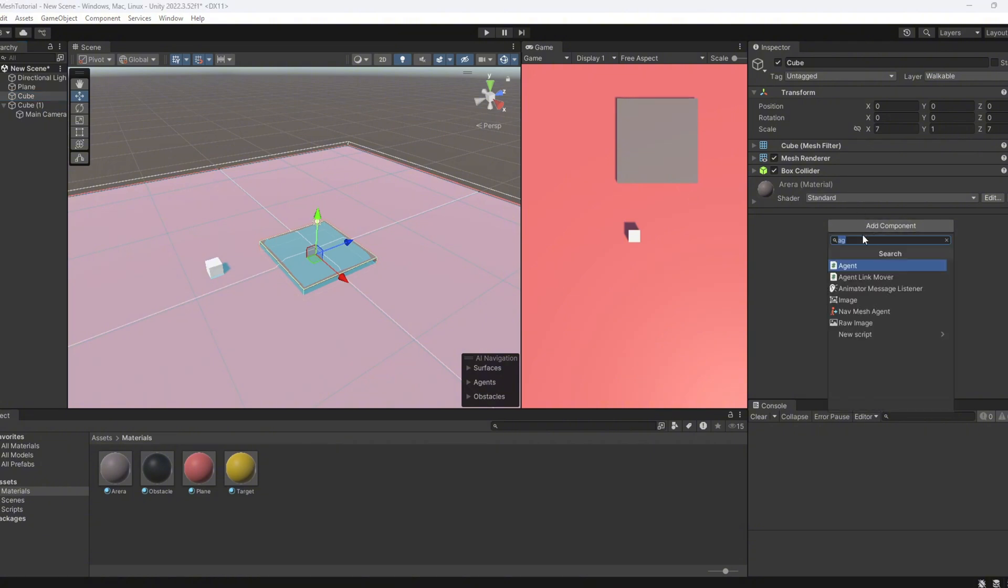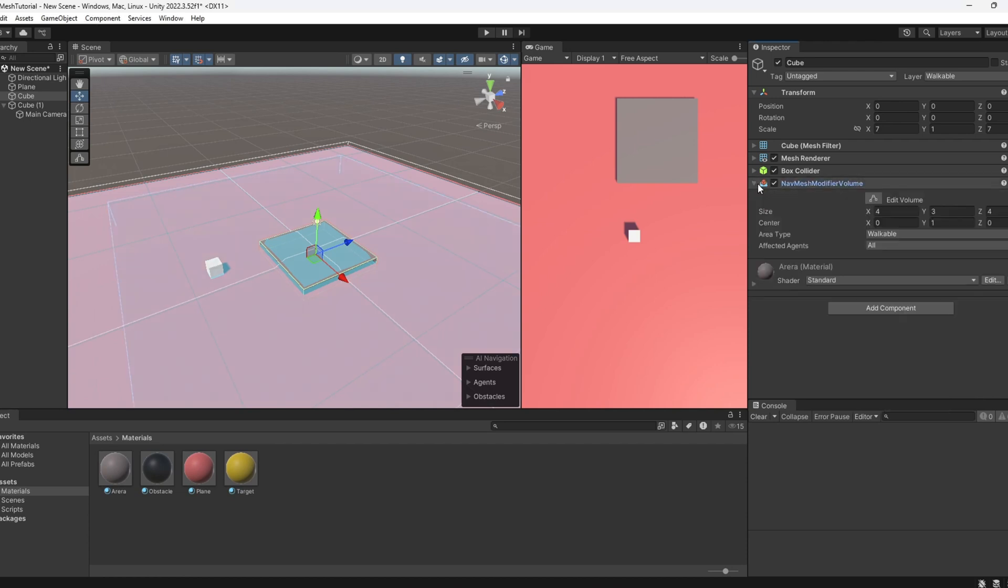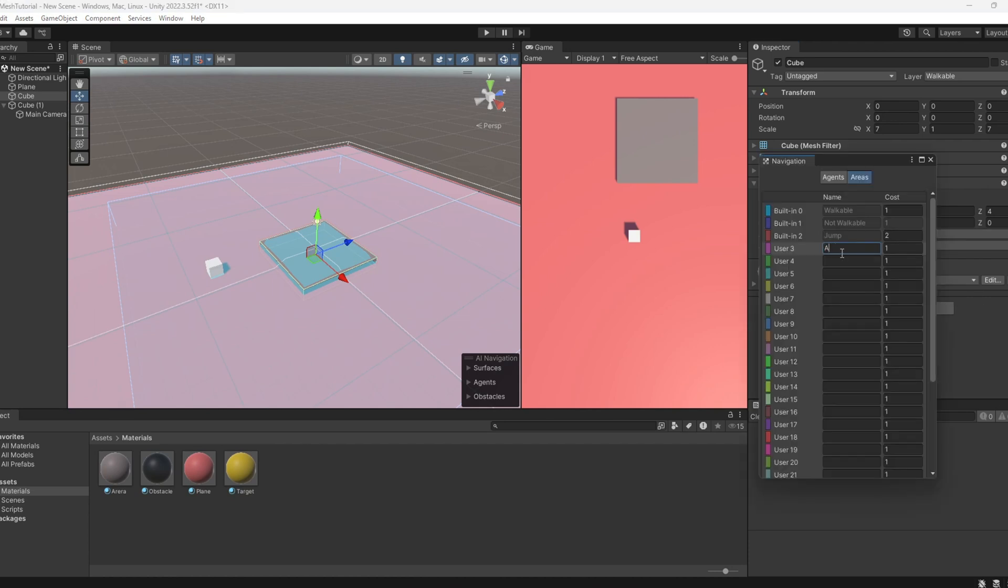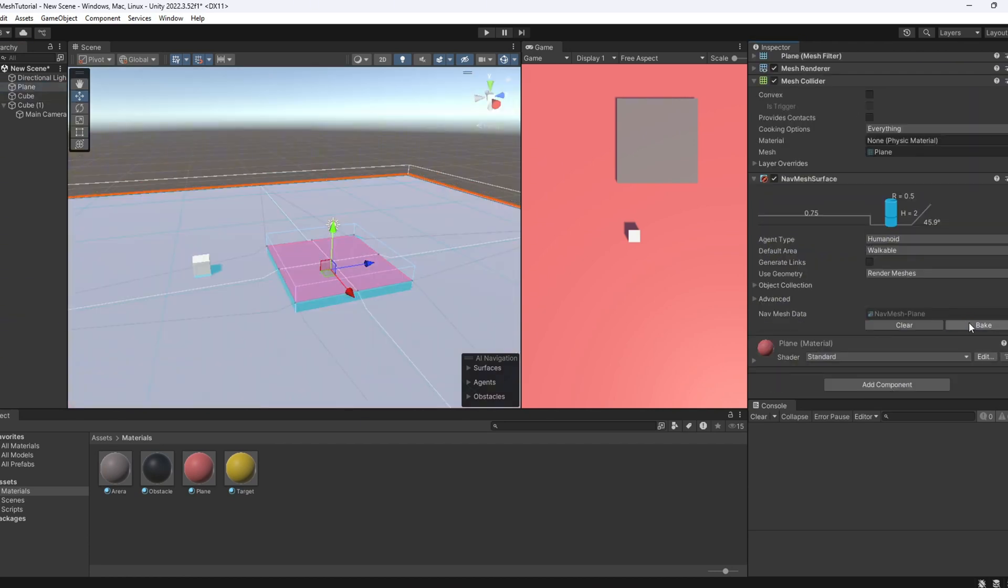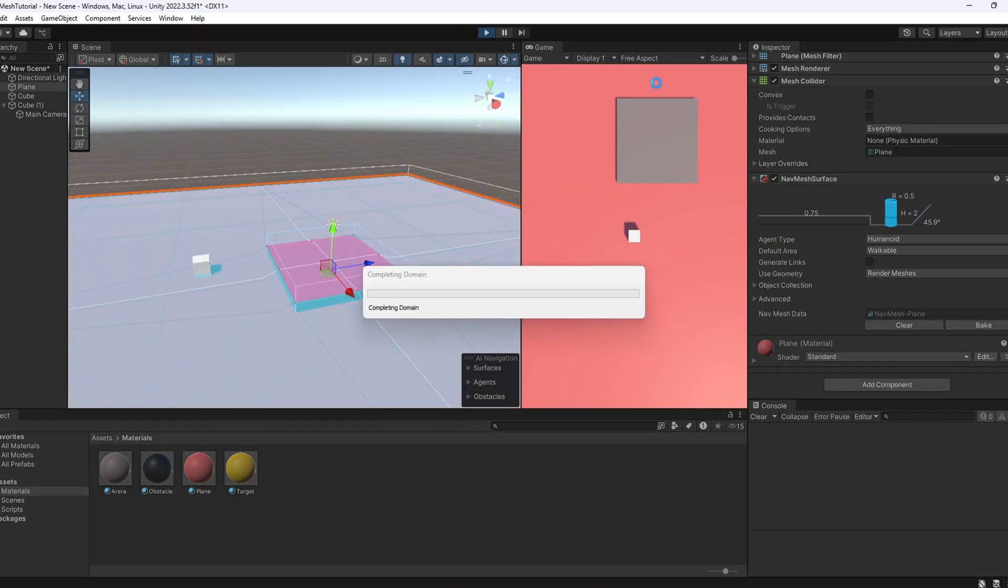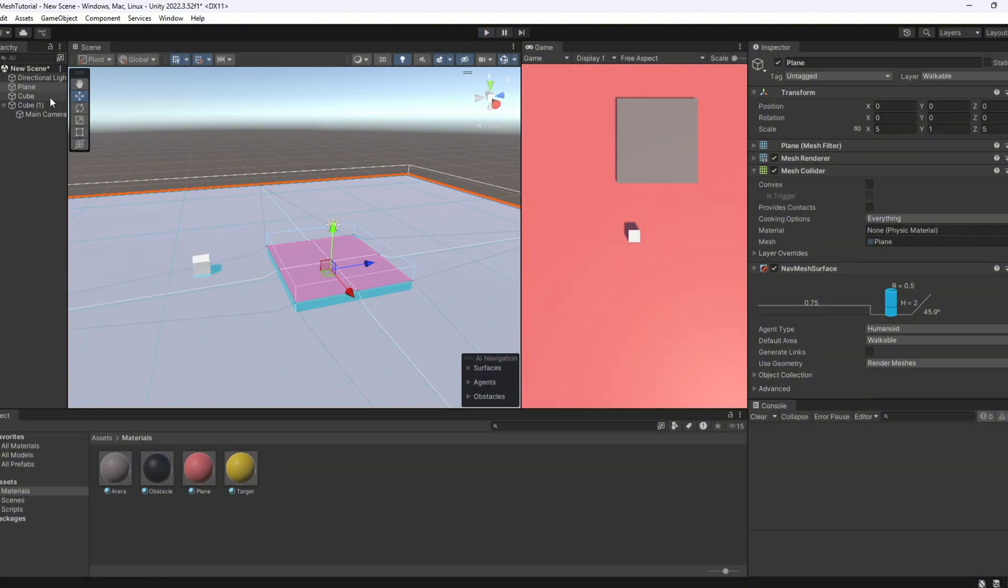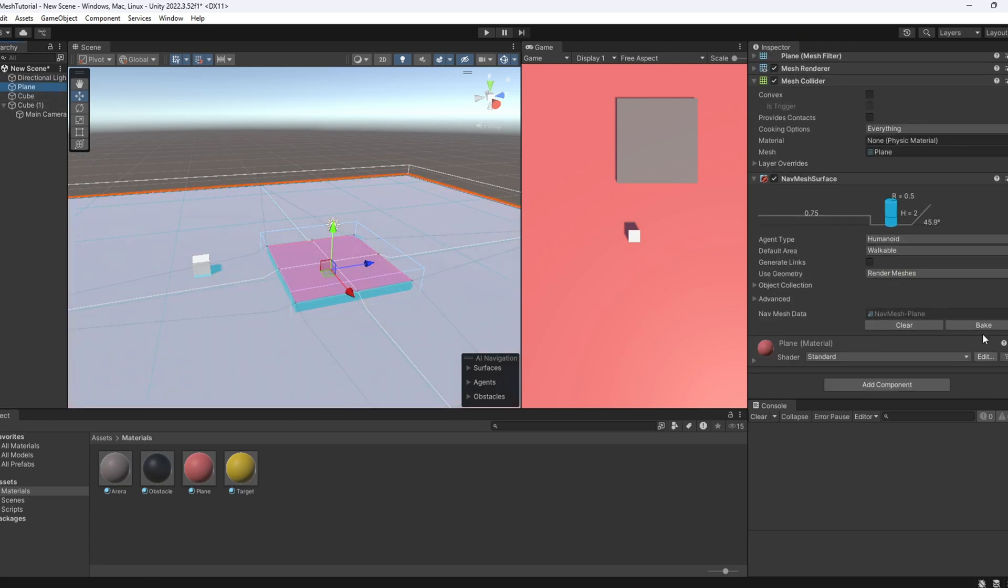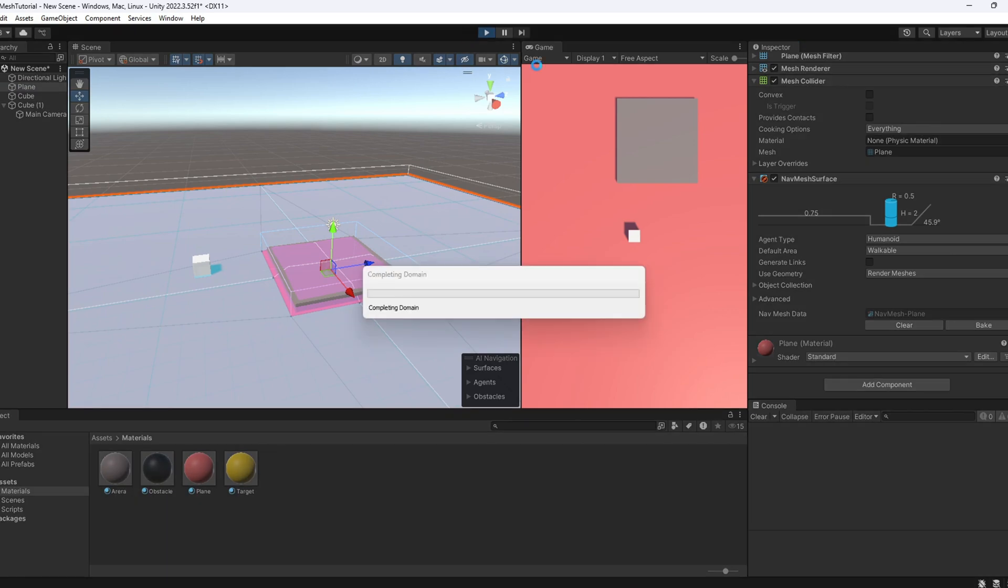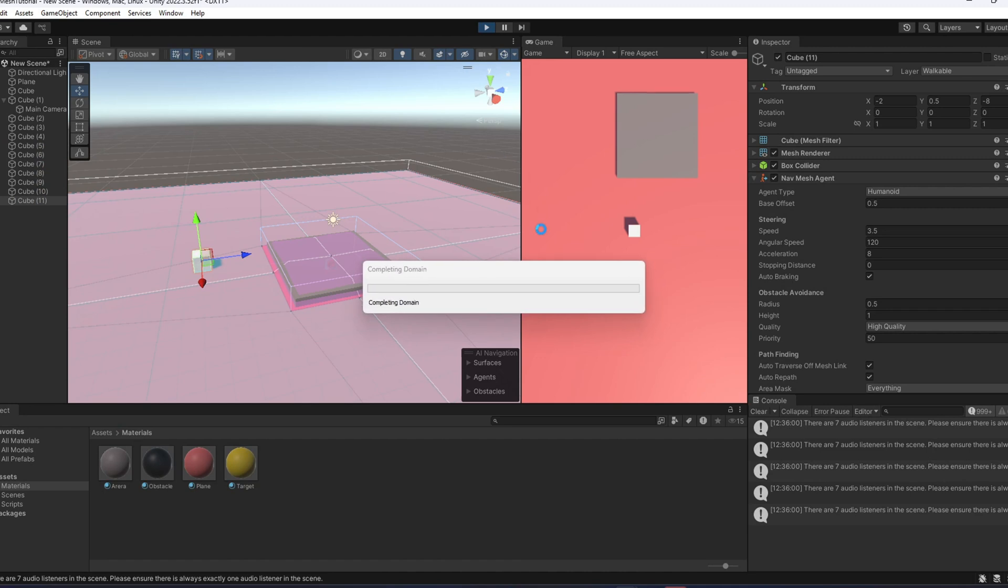Here is how we can do it. Just use a nav mesh modifier volume and apply it to the object. In this case, the step. Then change the area type to a custom one with a higher cost. Now let's bake. And check this out. The agent will try to avoid stepping on that area, even though it's still technically walkable. This is super useful when you want to guide your agents along certain paths or make them avoid certain areas, like rough terrain, water or dangerous zones.